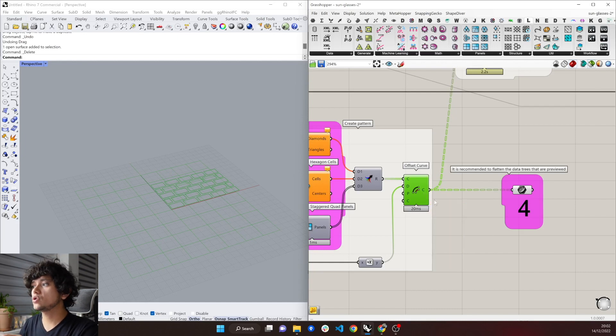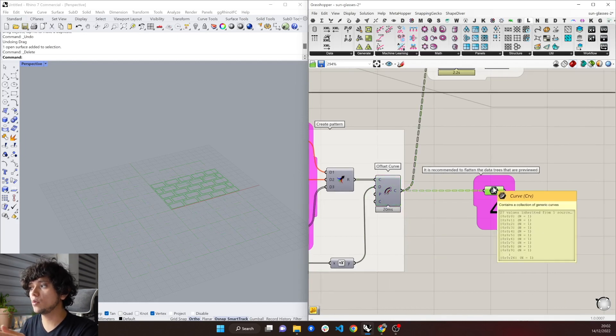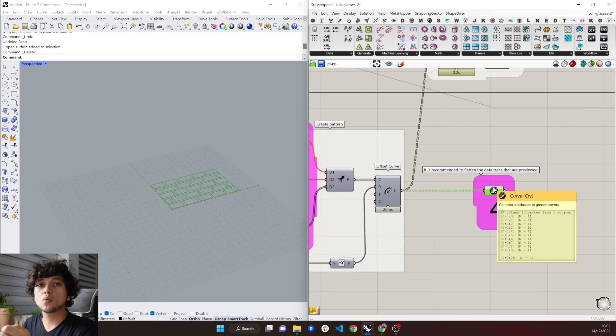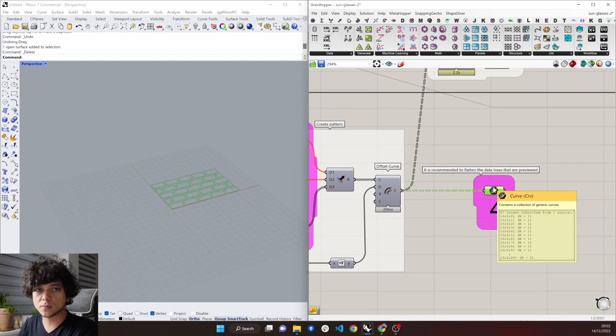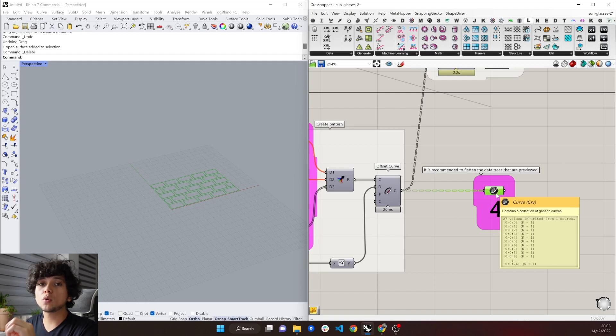So this means that if we don't flatten this component, we are going to be sending 27 files to ShapeDiver, which takes a long time.